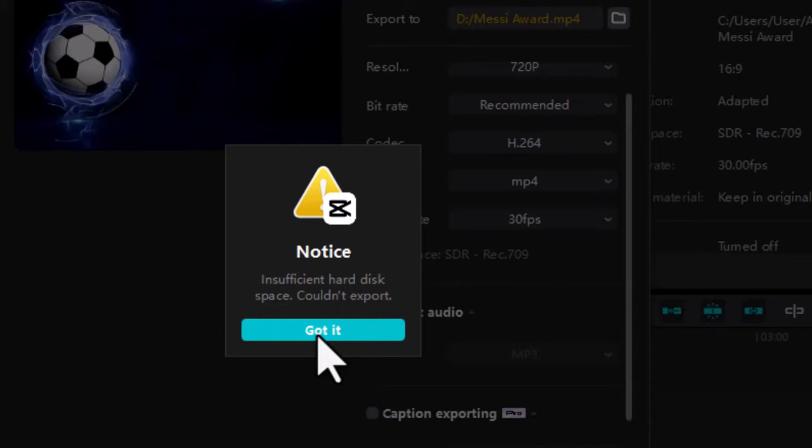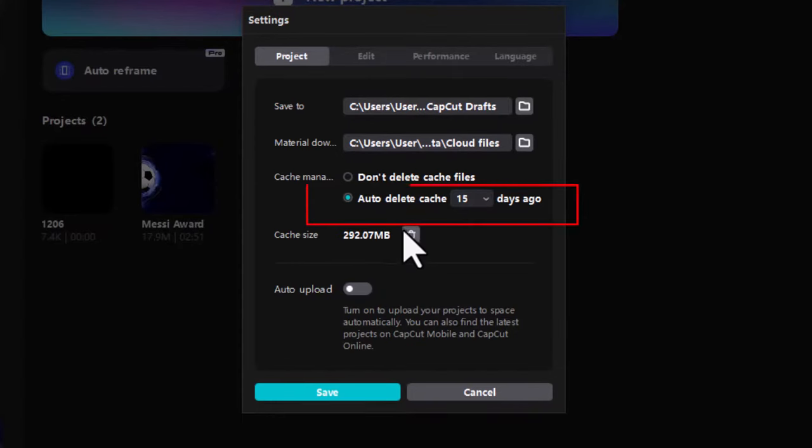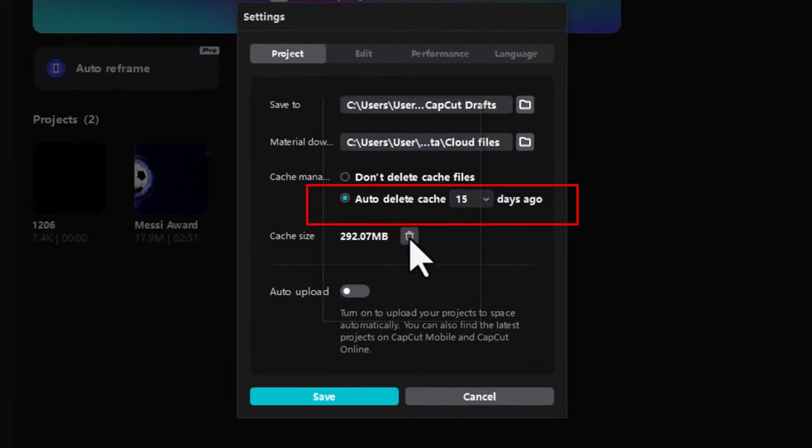If you're worried about your cache size building up, choose the auto-delete cache option and set it to 15 days. The system will clear the cache files every 15 days. Anyway, hope this helps if you have been trying to find a way to solve the problem.